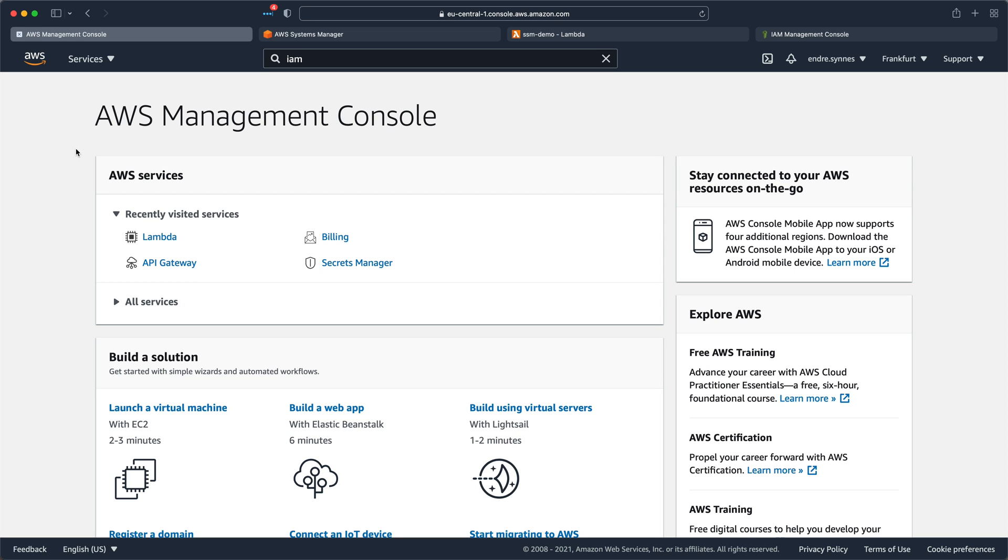Hi, I hope you all are well and ready for some more AWS Lambda. In this video we will learn about AWS Systems Manager Parameter Store, or in short SSM parameters, and how to make use of it in a Lambda function.